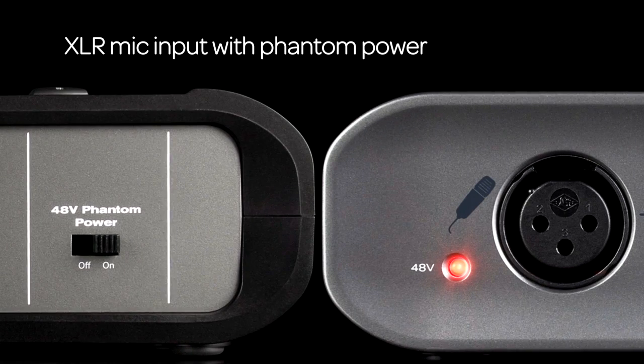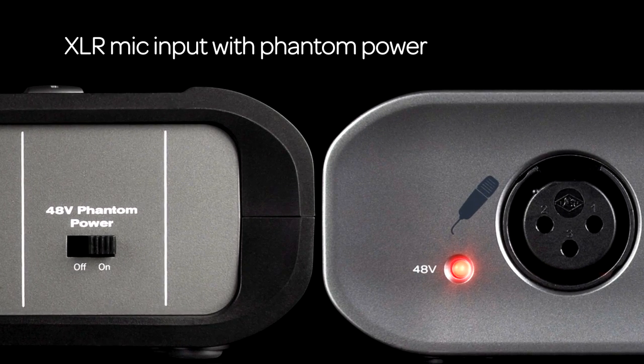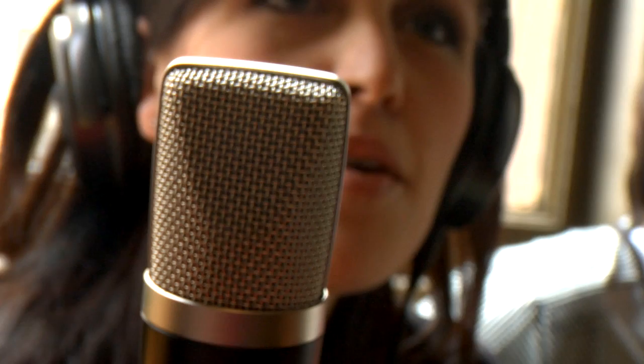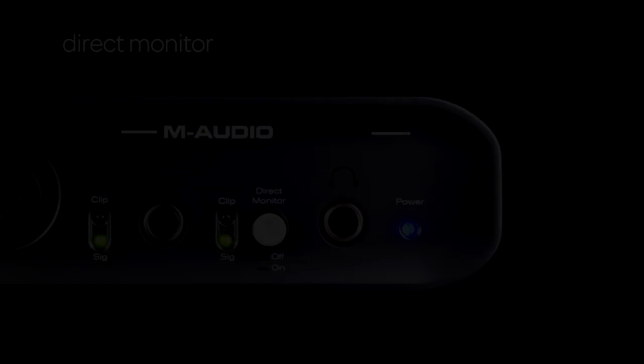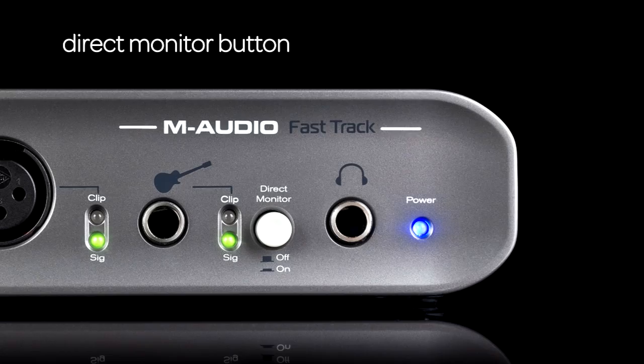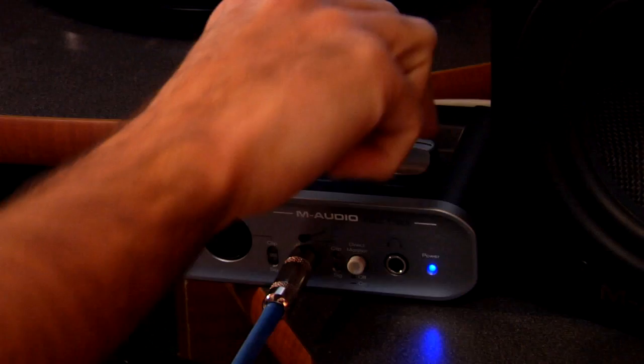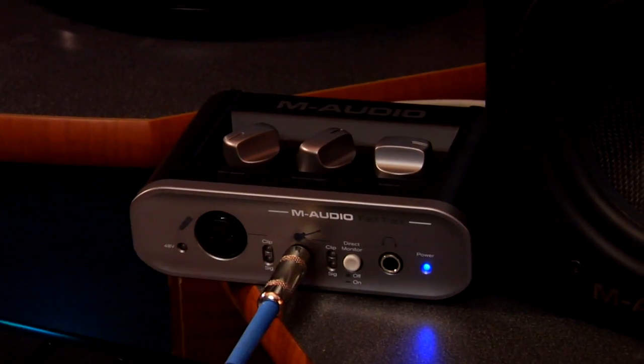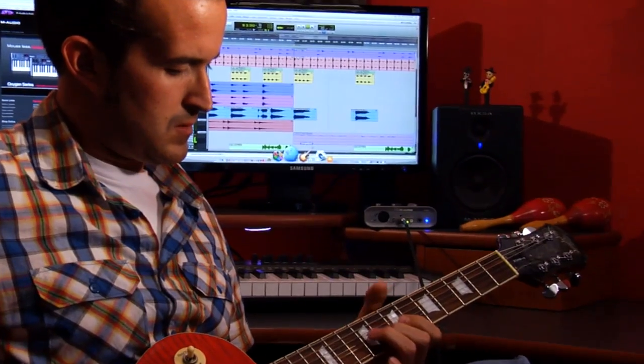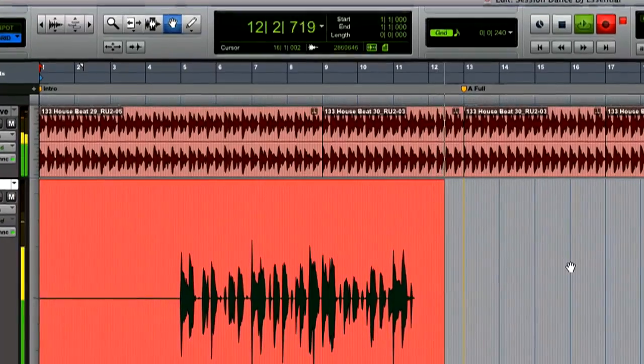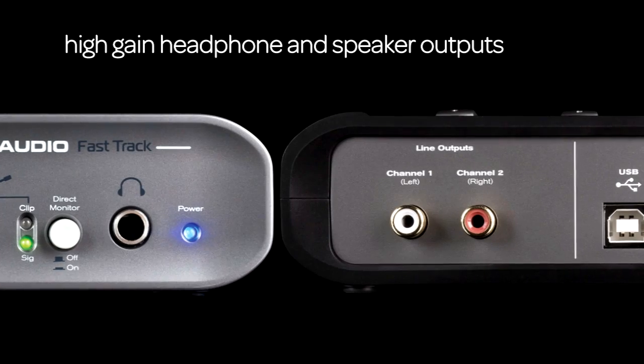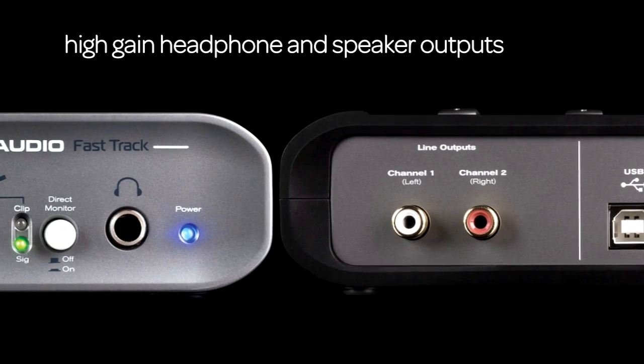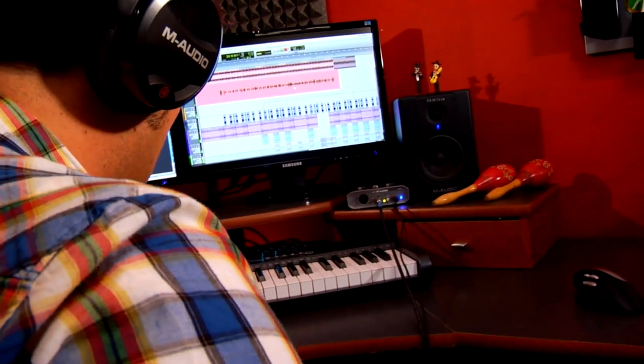The FastTrack also features an XLR mic input with phantom power for use with professional-quality microphones. There's even a direct monitor button, letting you eliminate audio latency entirely by hearing your instruments directly through the interface before they go into the computer, as well as high-gain speaker and headphone outputs to further ensure that you'll hear your recordings with the utmost fidelity.